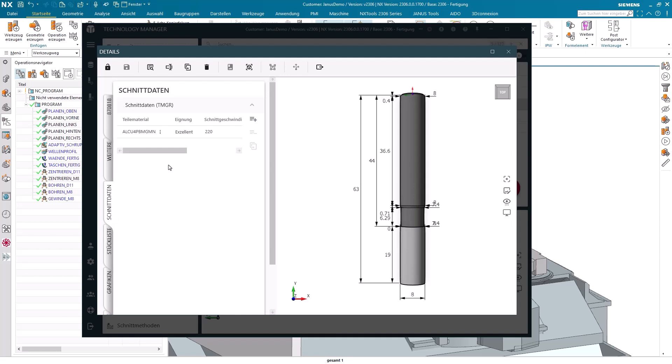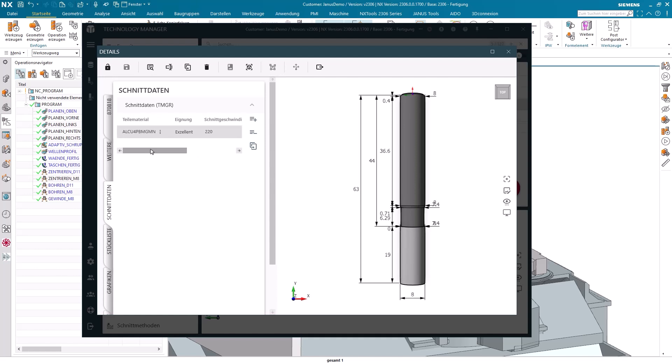Up until now, I've observed that for aluminum, there's a surface speed set to 220m, and also a feed per tooth of 0.16mm per tooth configured. And now I would say, I want to set a new surface speed for this milling cutter. How do I do this?